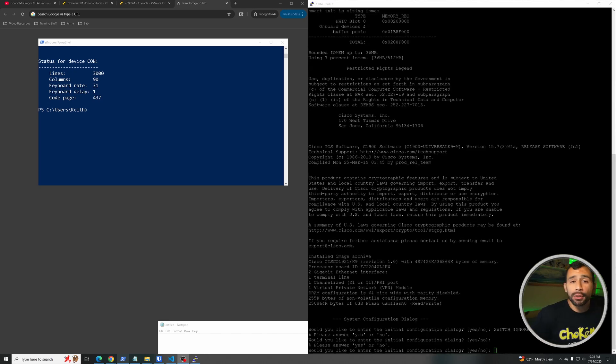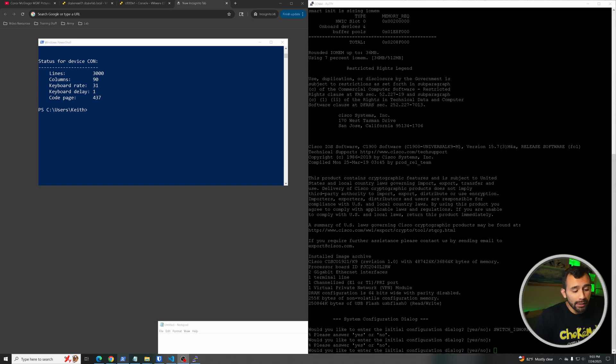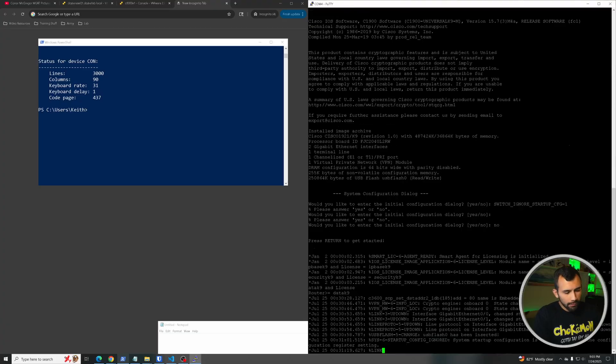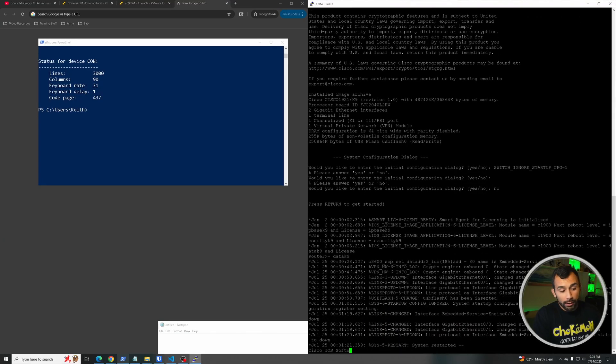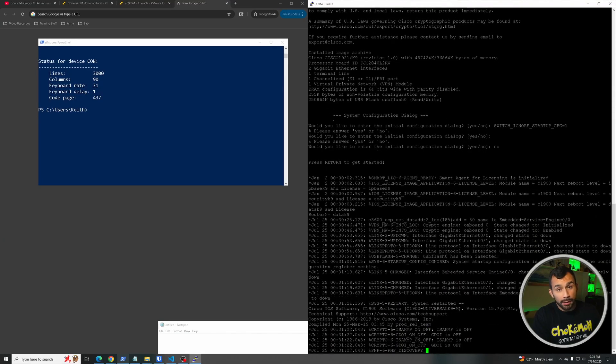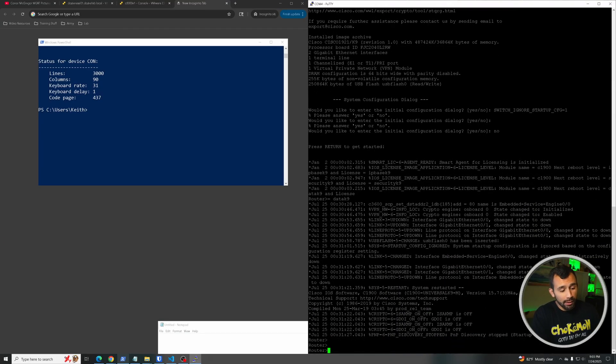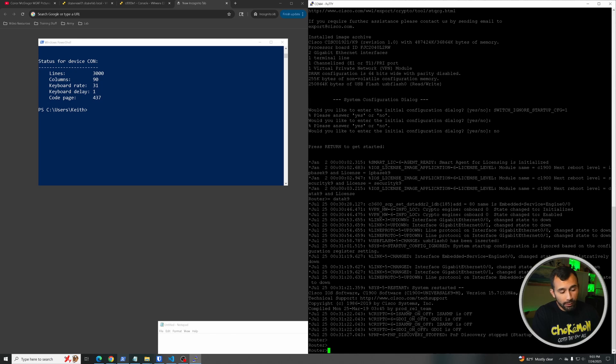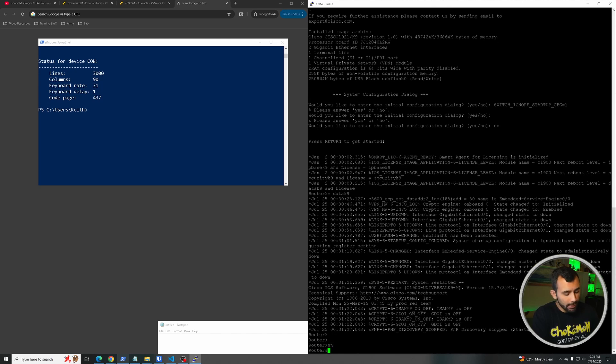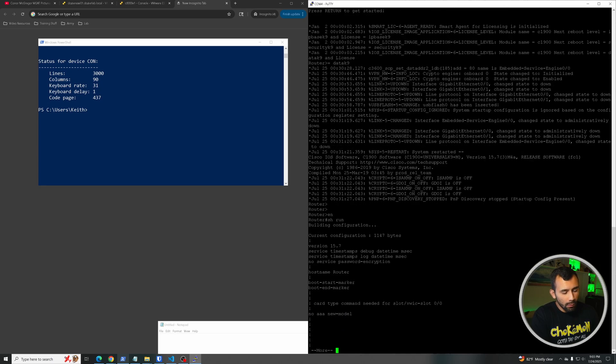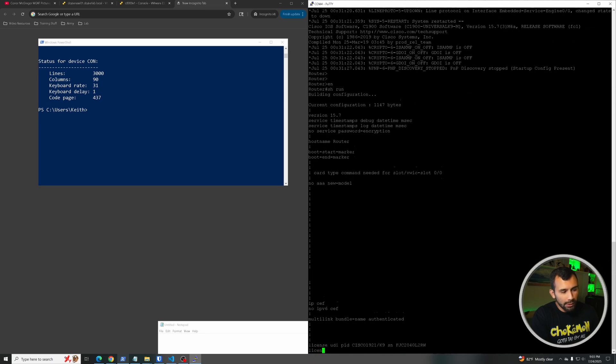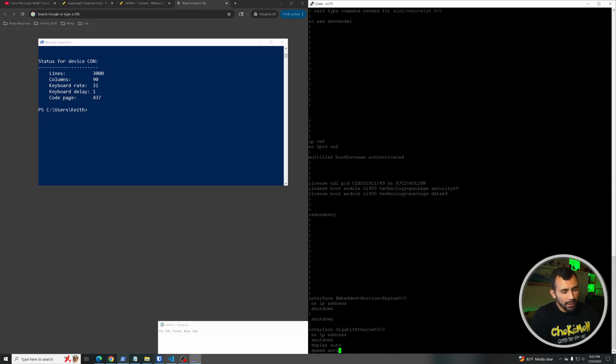All right, so it took forever, but this thing has finally booted up and it's asking us if we want to run through the initial configuration dialog. We're going to go ahead and type no, and now we are in this thing as if it's a brand new switch with no configuration on it. If we type in enable to enter enable mode and then do a show run, we will see essentially there's nothing on this thing.